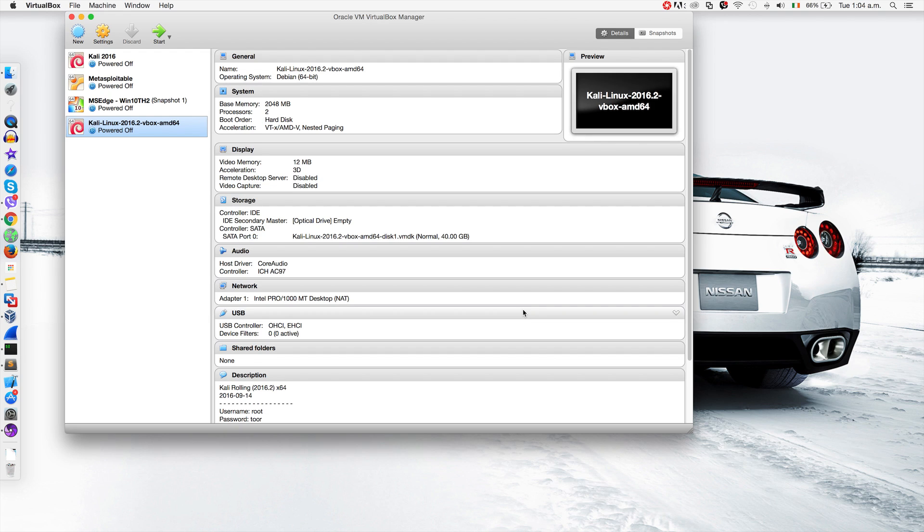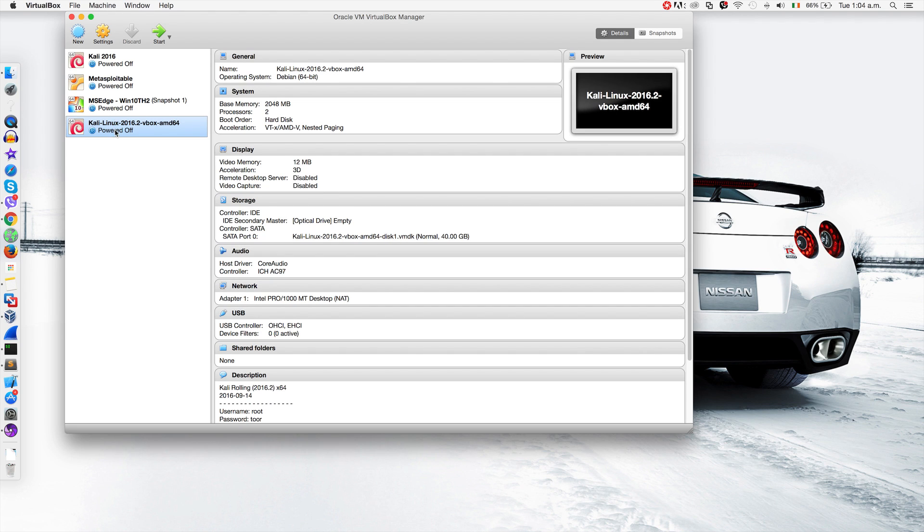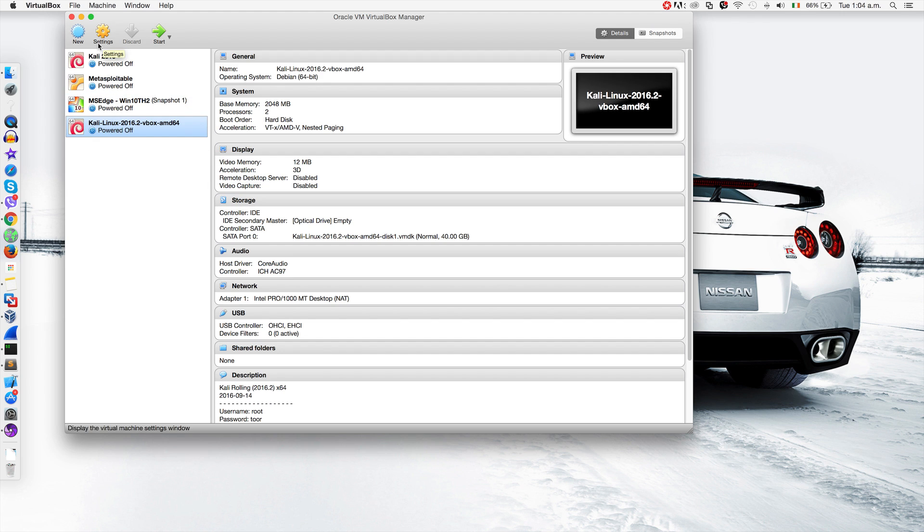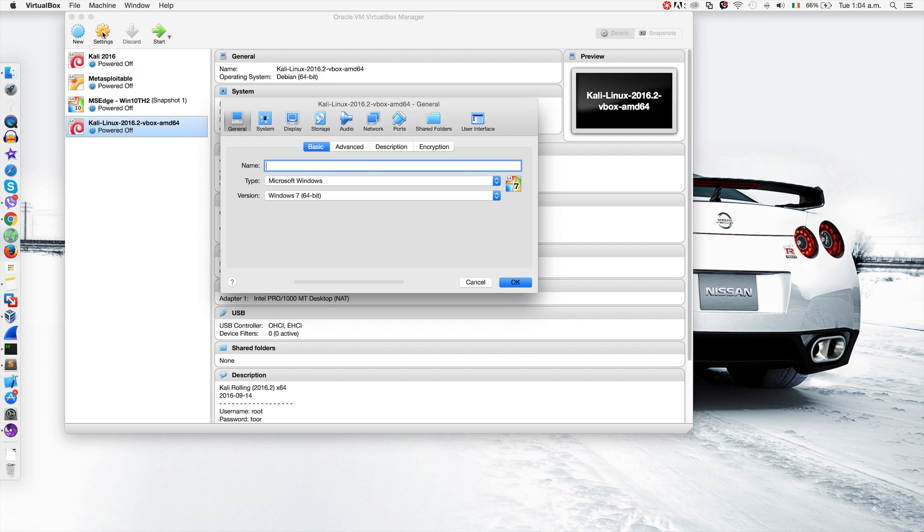In this video I'll show you how to fix a common issue you might face when trying to set the network setting to use a NAT network. For example, I have Kali Linux here. To modify the network setting for any virtual machine, you'd usually go into settings.